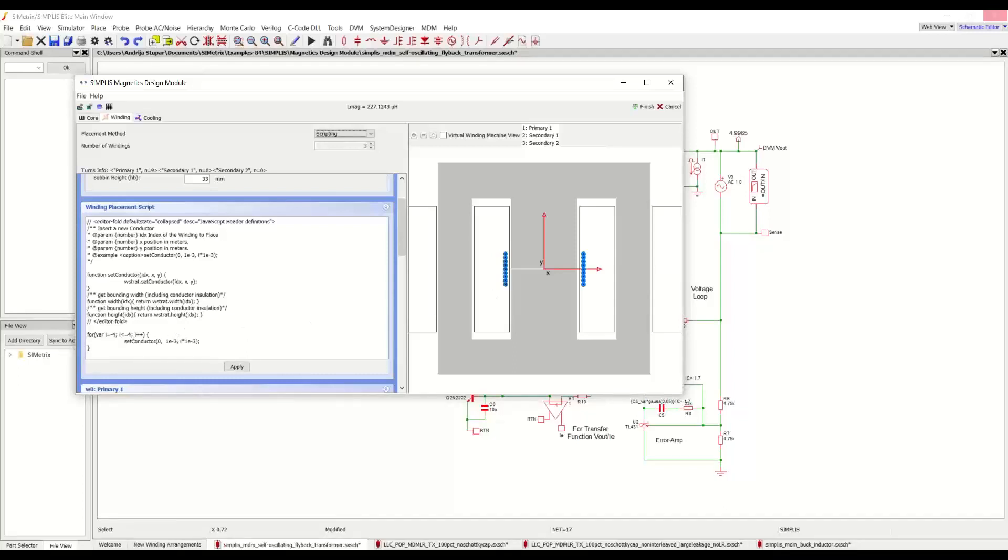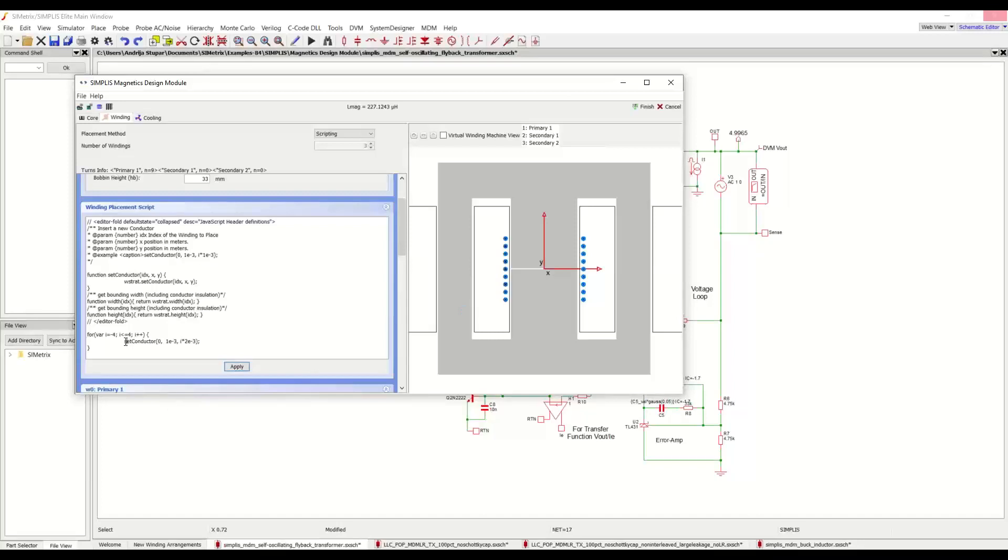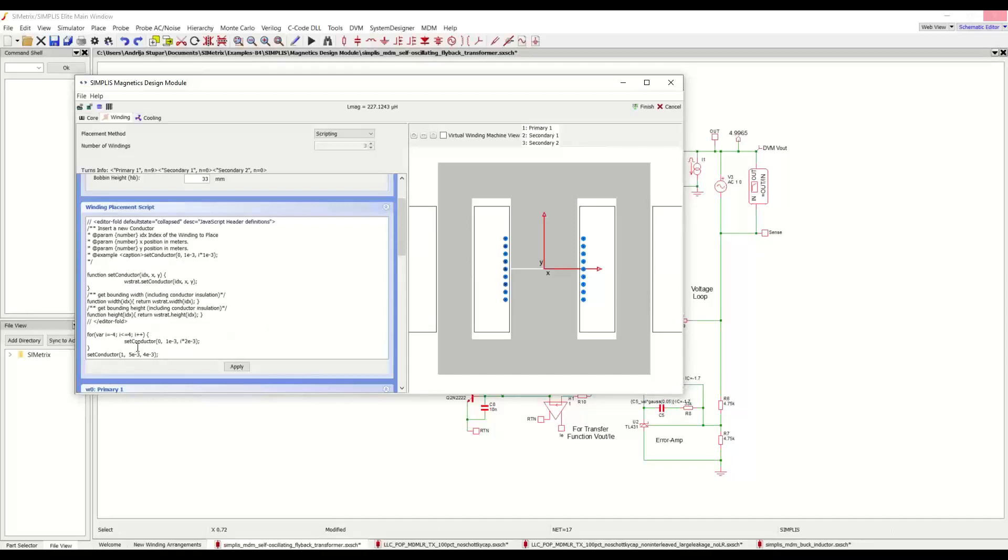There is a function called set conductor, which controls how the turns are placed. So here inside of a loop, we are placing 9 turns of the primary winding. So for example, if I change this to 2 and then I click apply, I have now spread the turns more along the bobbin. And of course, I can place, for example, a single turn of the first secondary winding. So if we set the XY coordinates and now we've changed the ID of the winding to say that it's the next one, click apply. And now we have a turn of the secondary.